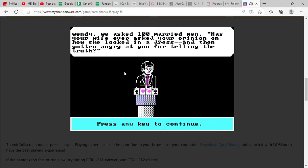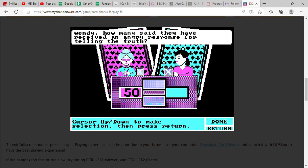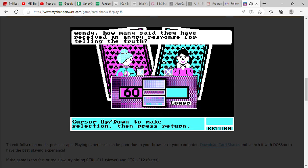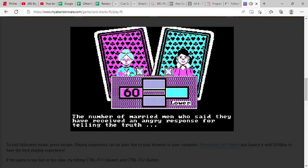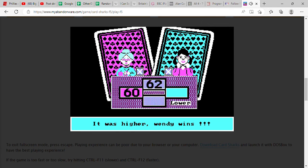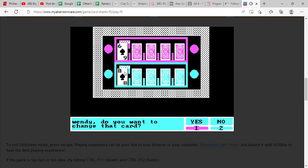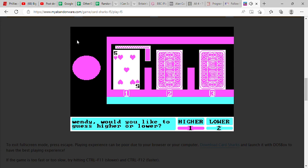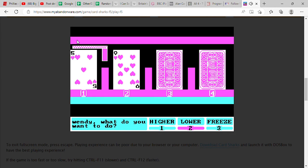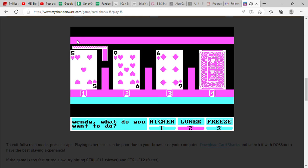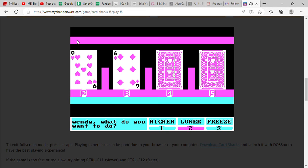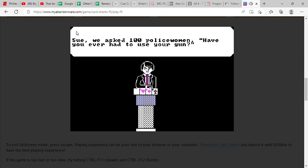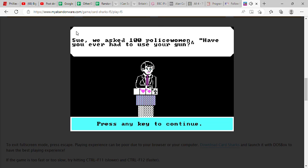We asked 100 married men, has your wife ever asked your opinion on how she looked in a dress and then gotten angry at you for telling the truth? How many said they have? I'm gonna say 60. You know, that's probably way too high but you never know. The correct answer is 62. We almost got it exact on the nose, holy moly. All right, do you want to change that card? Yes. That's better. Higher. Yeah, we'll go for it. Lower. Yeah, no, I think that's too much to risk, so just to be safe we're just gonna freeze. At this point we would have won, but you know.